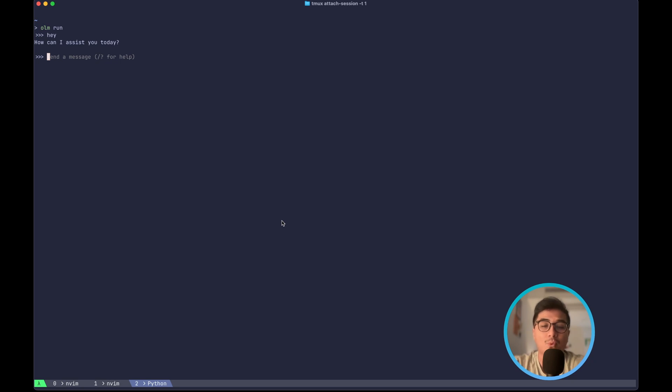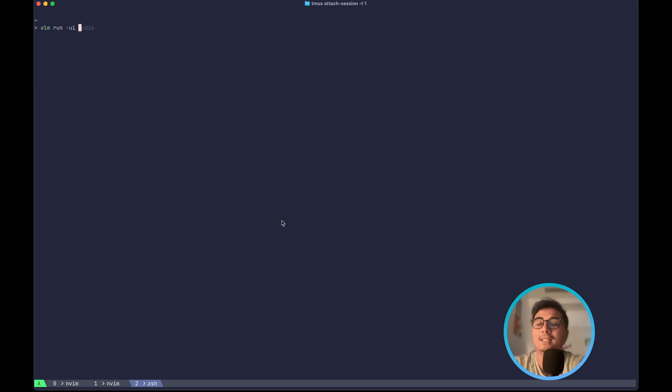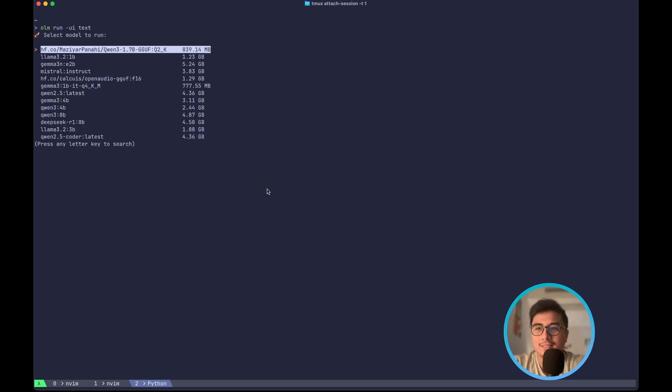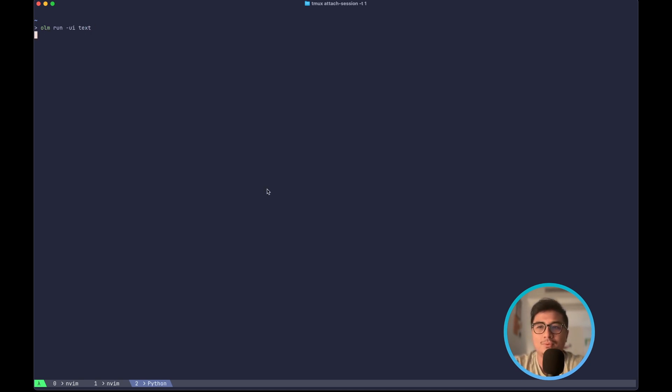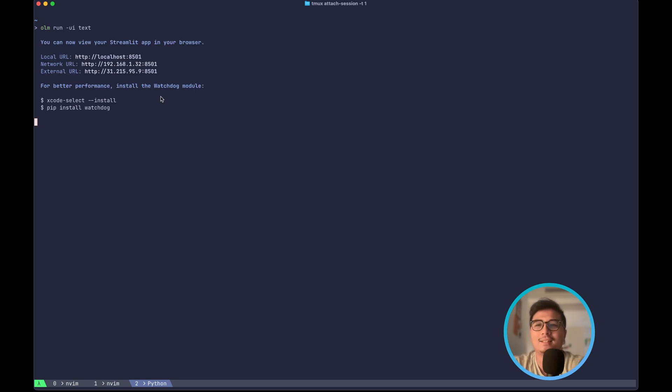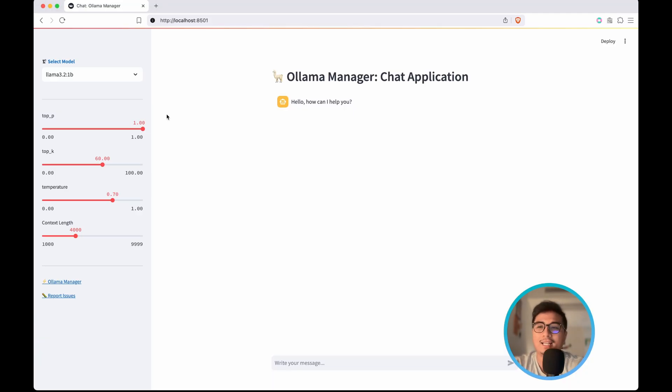You can have your own UI with olm as well. So you can do olm run -UI and I will be using text inference, so I'll do text and let me select 3.2 1b parameter again. And if I go to localhost 8501, I can have my own chat application UI